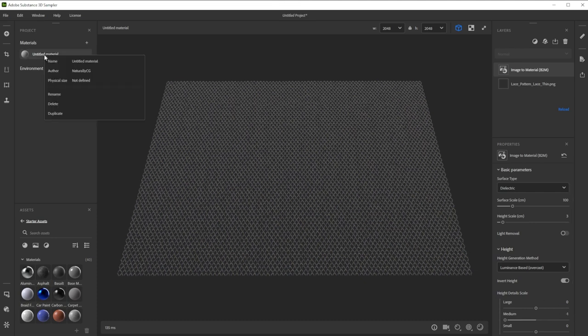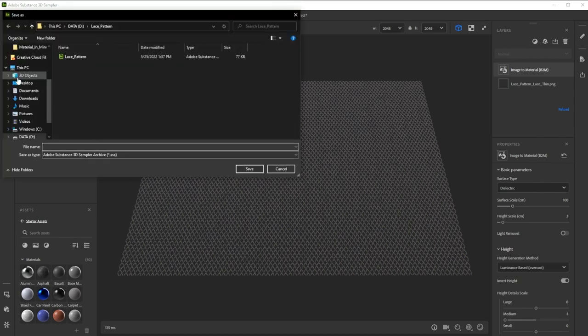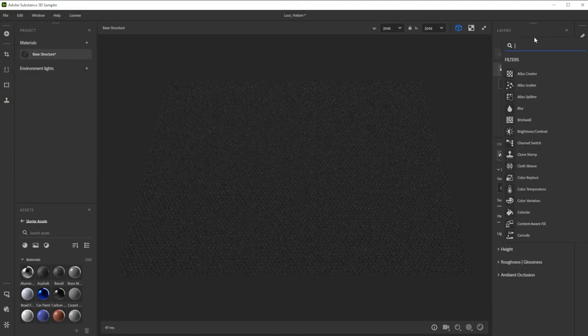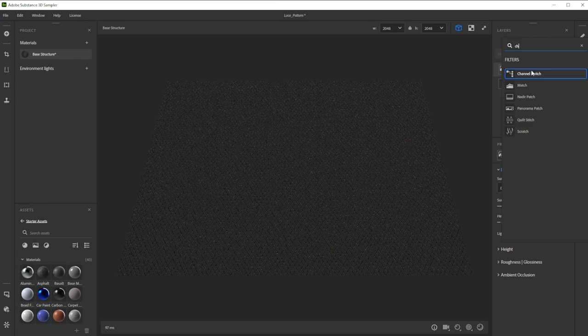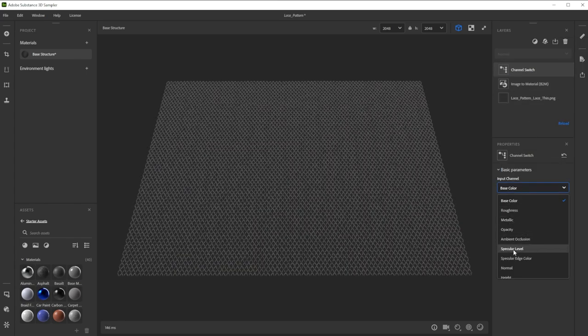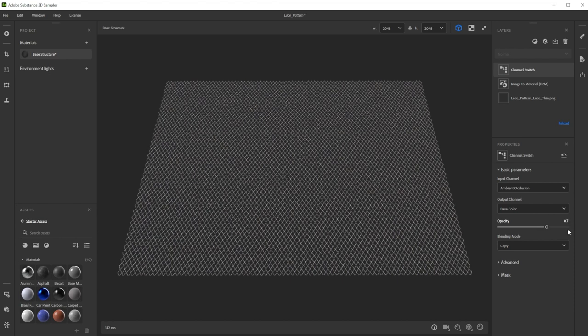While we're at it, we should rename the material and save the project. I recommend doing this from time to time. Now we take the channel switch filter to map the AO onto the base color. Let's change the input to AO with an opacity of 0.7 to get the white base color.